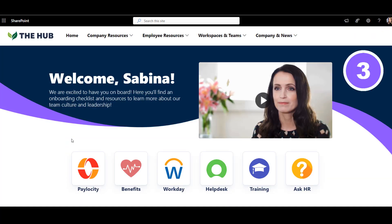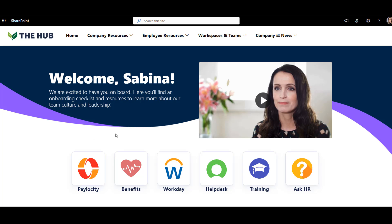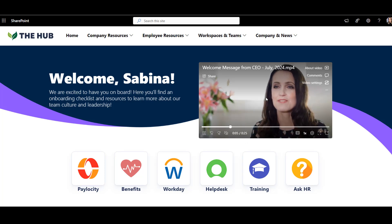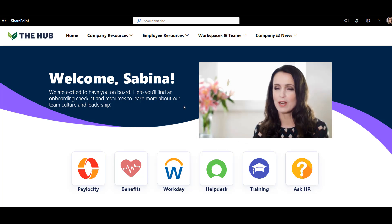Example number three: employee onboarding page. Fun fact — most companies build their intranet when they are growing, which means the intranet needs a place for new employees to onboard. That's why this design example is at the top of my list. What I like about this SharePoint page is how it has a getting-started video right at the top — a nice touch to welcome new hires to the company and leadership.